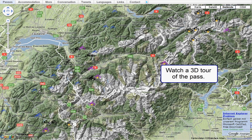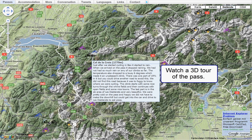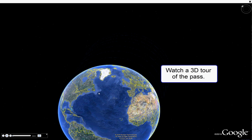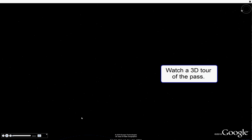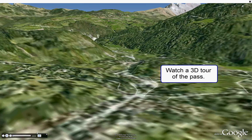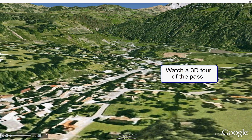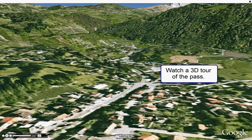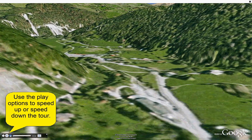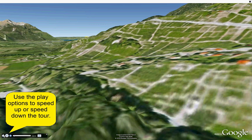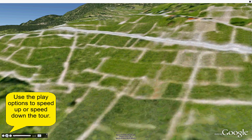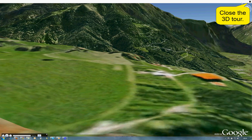Or what about the 3D tour of the pass? Use the play options to speed up or slow down the tour. Close the 3D tour in the upper right corner again.